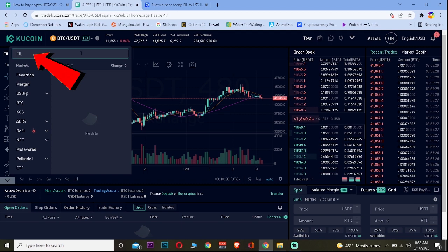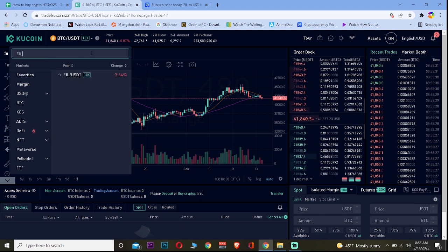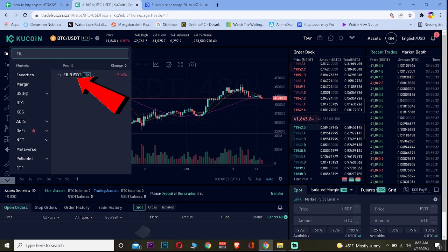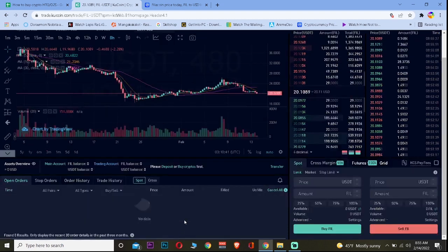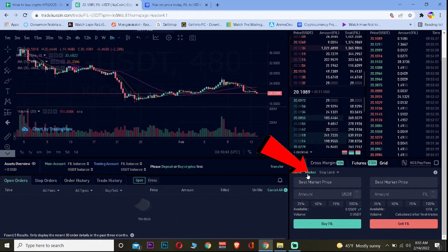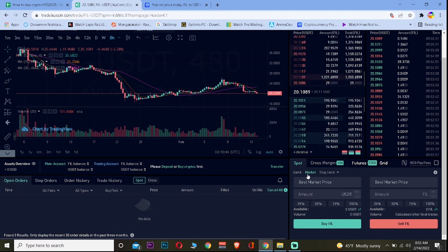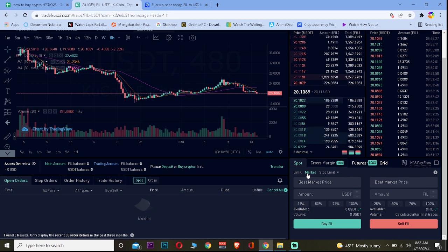The symbol for Filecoin is FIL. Once you search for it, click on FIL/USDT, which means you will be using USDT to buy Filecoin. Scroll down a bit and go to Market. I want to buy Filecoin at its current market price, which is why I'm selecting Market. But if you want to set a limit or stop-limit order, you can choose that.